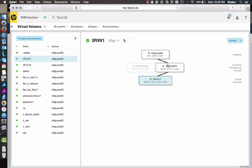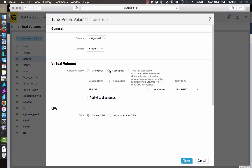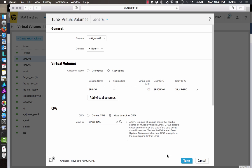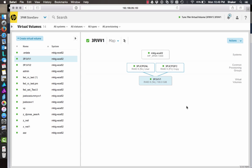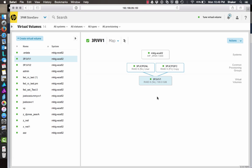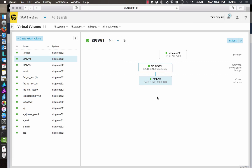Now let's tune the copy space into Nearline as well. We'll do a tune, select copy space, move it into another CPG, and put that in Nearline. Once that completes, we'll see user and copy both in the Nearline CPG. So we've taken one volume that was in FC CPG RAID 5 and moved it into a Nearline RAID 6 CPG.